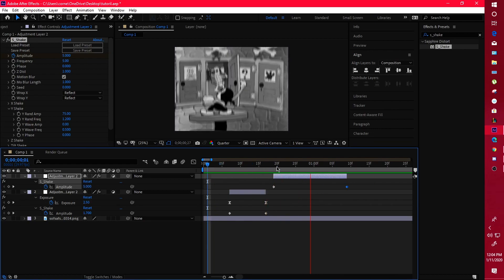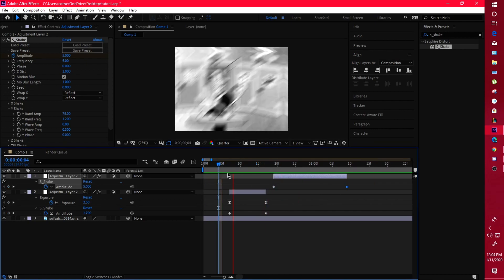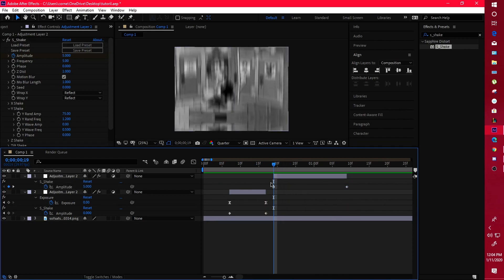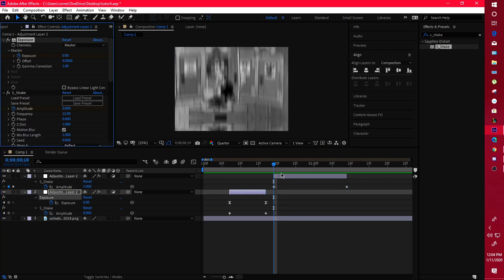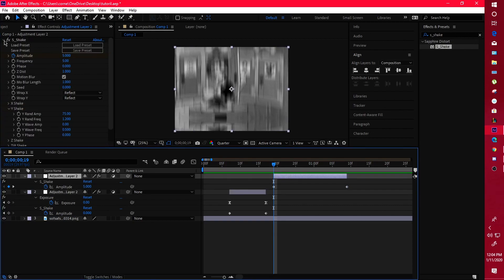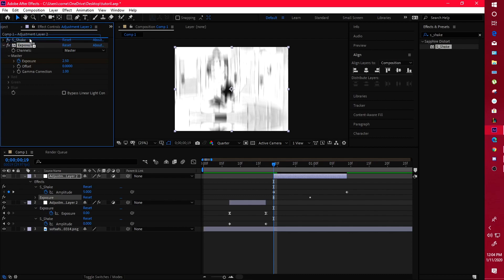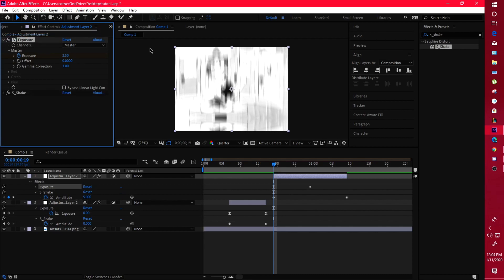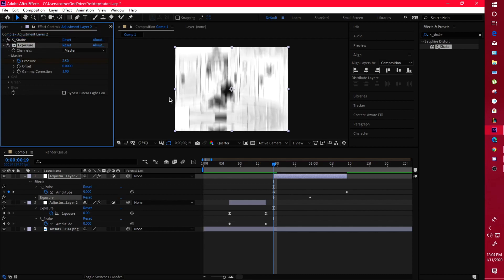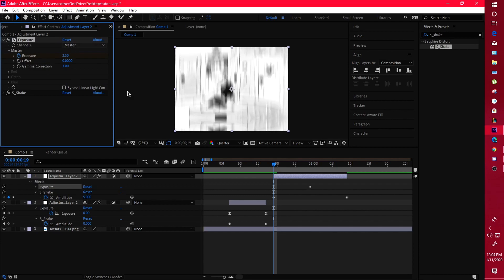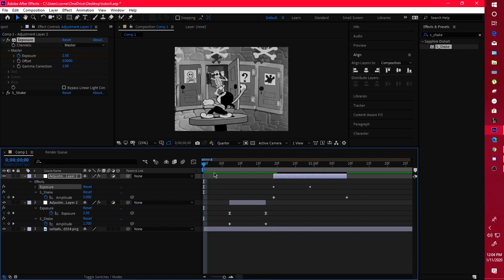That's pretty much my shakes. You can also add some secondary stuff — copy the exposure from the normal shake layer and paste it on this one. Make sure it's on top of your shake layer, otherwise it'll be really bright. Keep it on top and that's it.